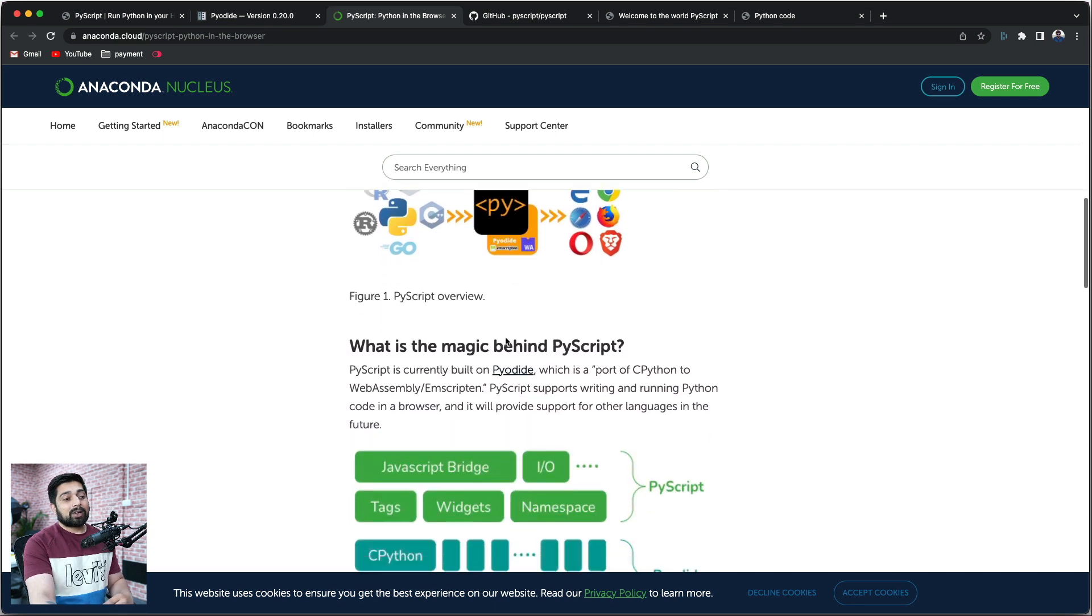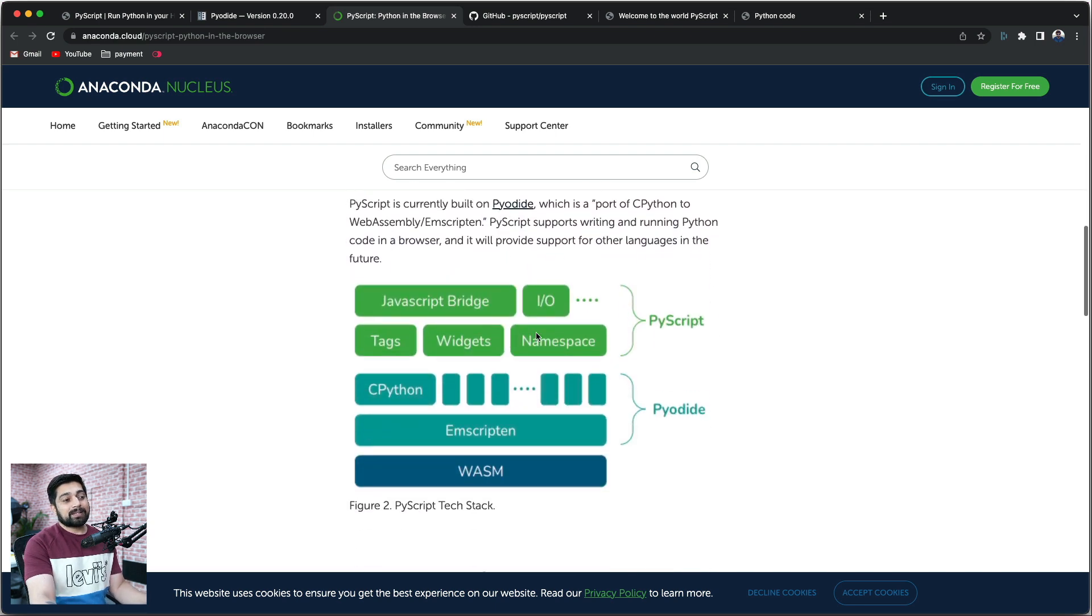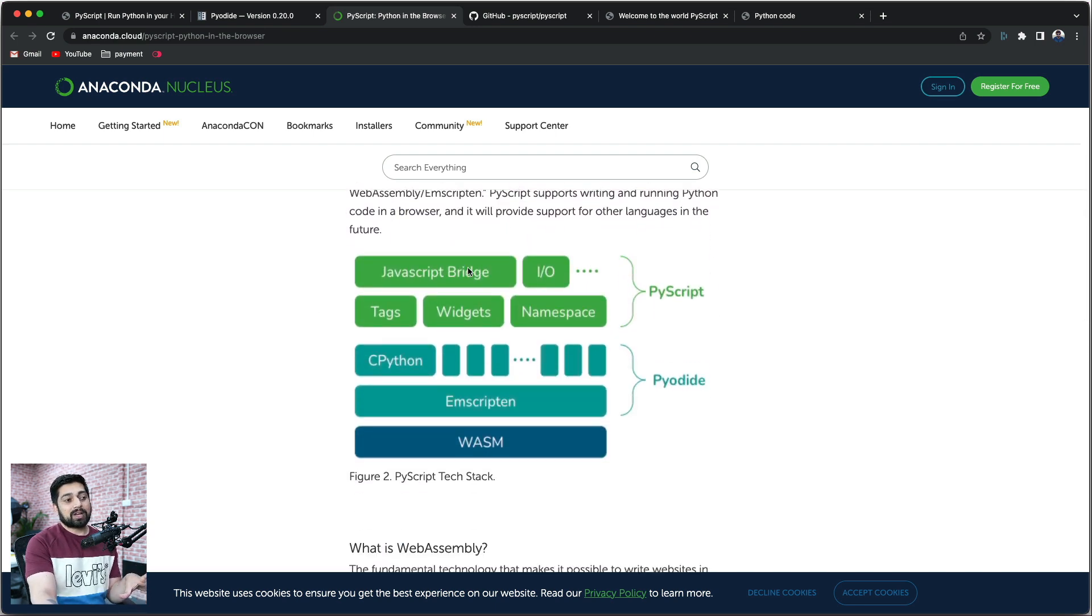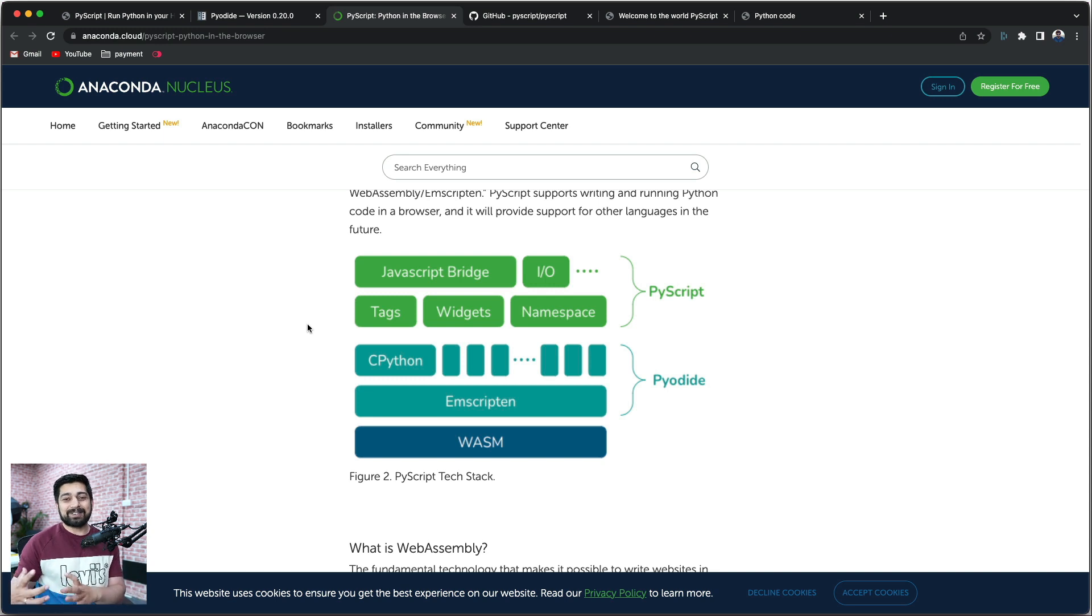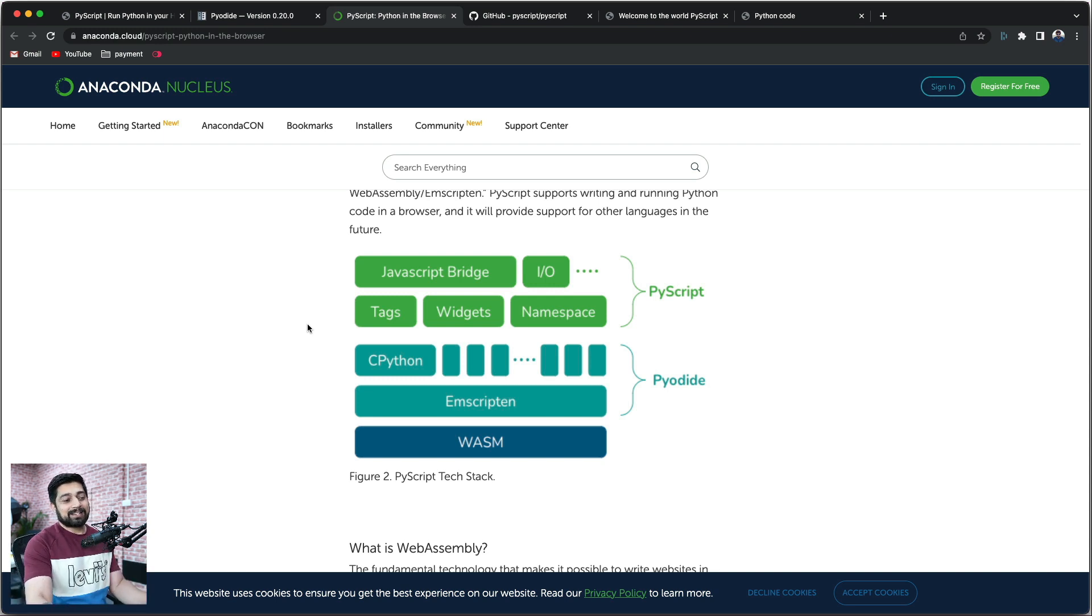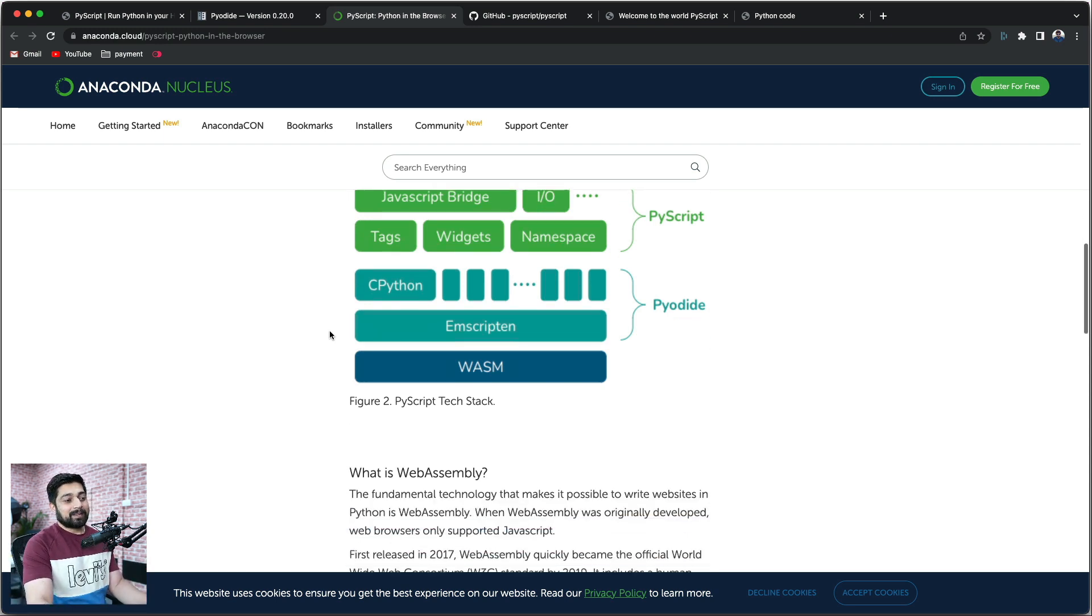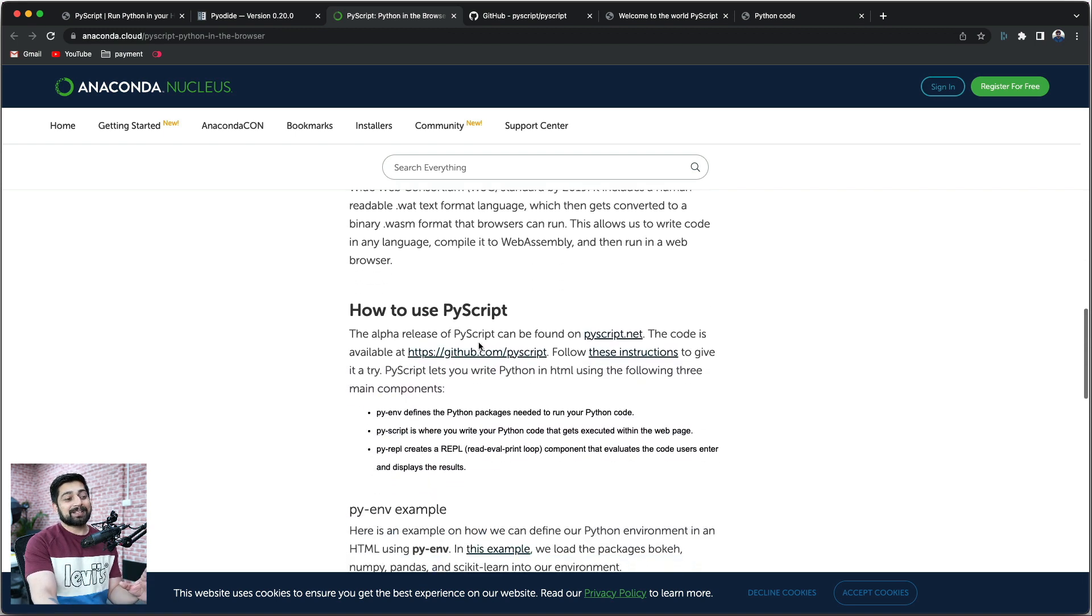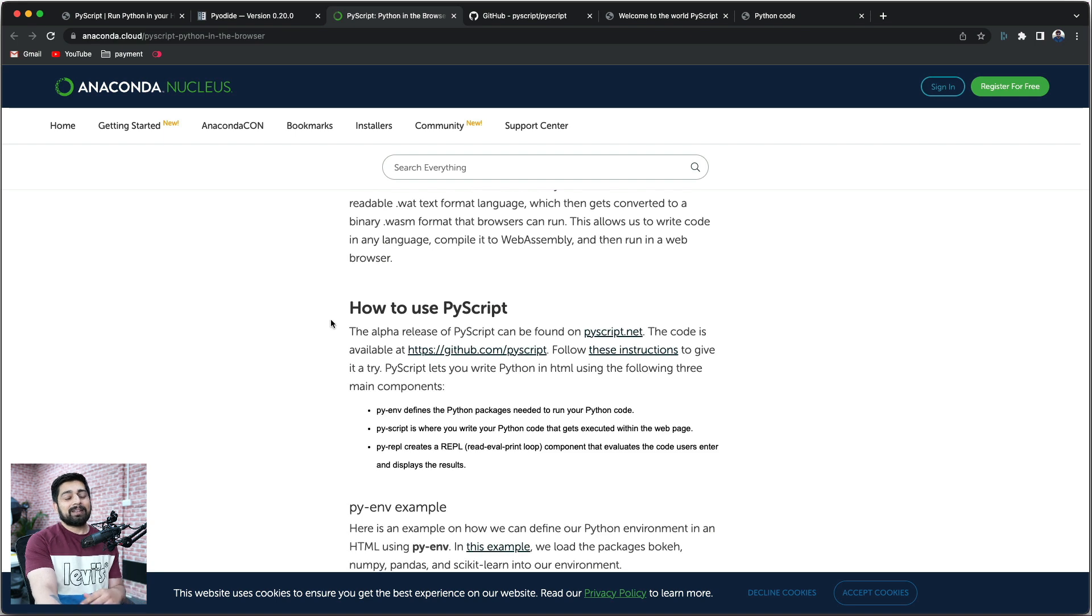One more thing that a lot of people might have missed is this diagram, which gives you a JavaScript bridge for all of that, just like how React Native does for mobile apps. Now they're doing it here. So again, it's really good that WebAssembly is taking the web by storm. This is something really amazing.